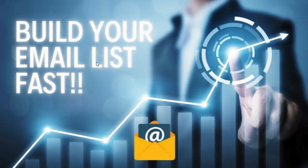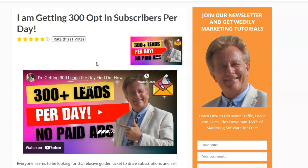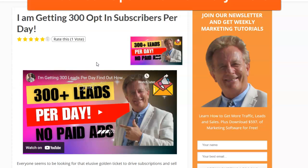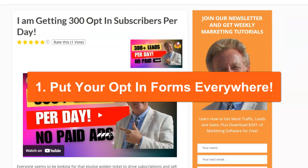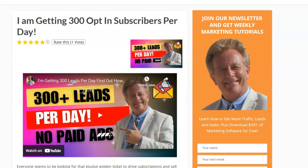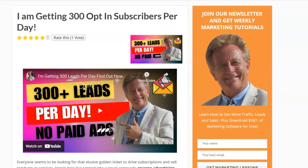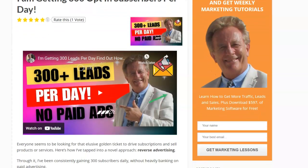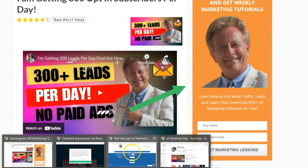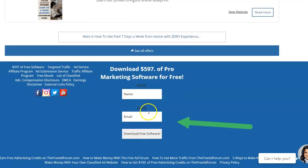Here's how you build your email list fast. First, put your opt-in forms everywhere and don't worry about being perfect. Right now, go put your opt-in forms on virtually any piece of internet real estate you have. Put it in the sidebar like it is here, and put it down in the footer like I have here on my classified ad website.